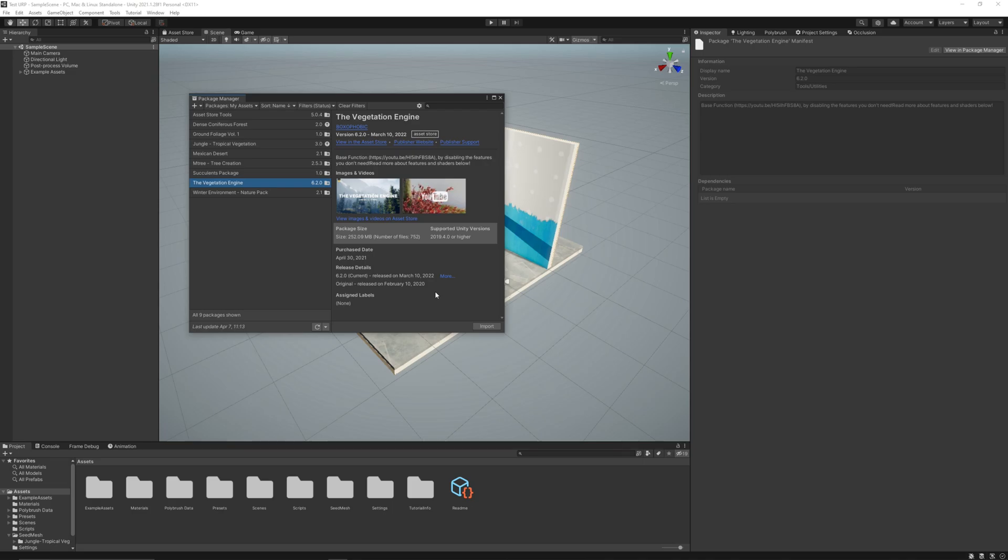This asset contains presets to use with SpeedTree assets, so you will have no problem using this asset when converting the package to any pipeline, not just to URP.